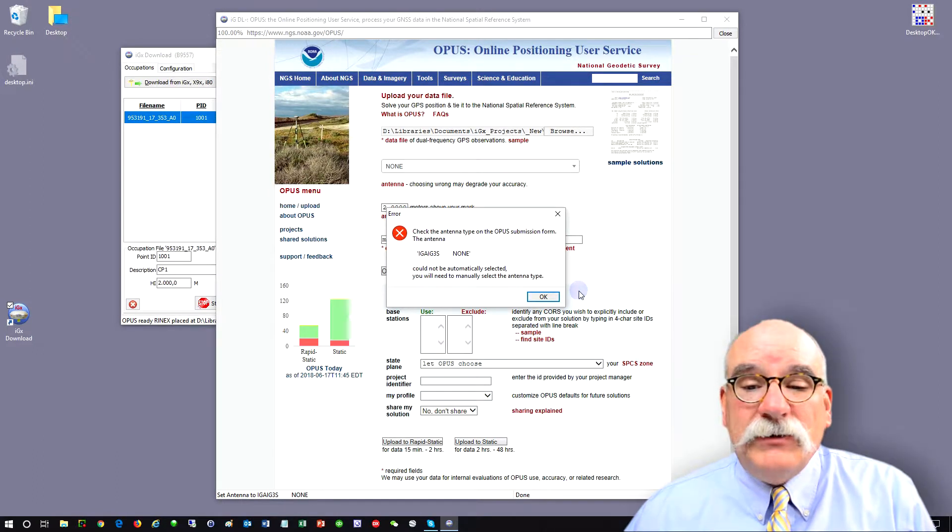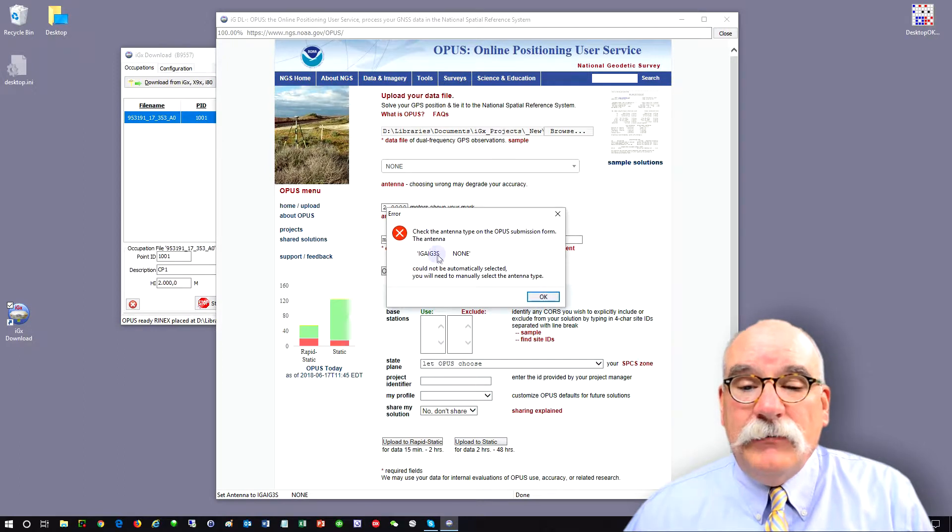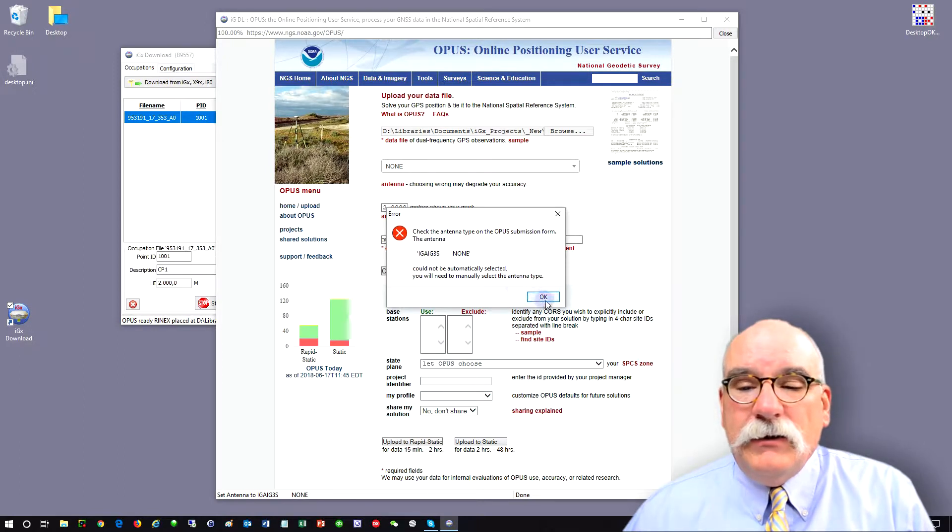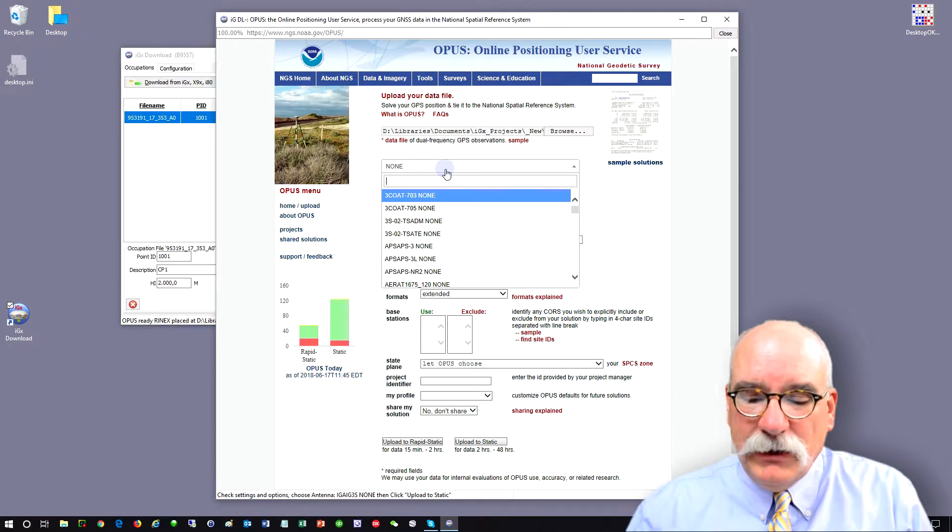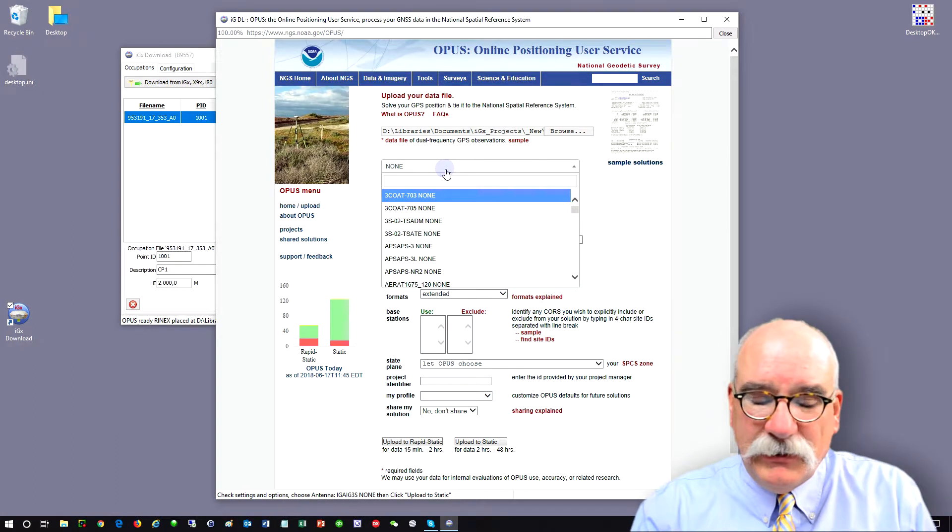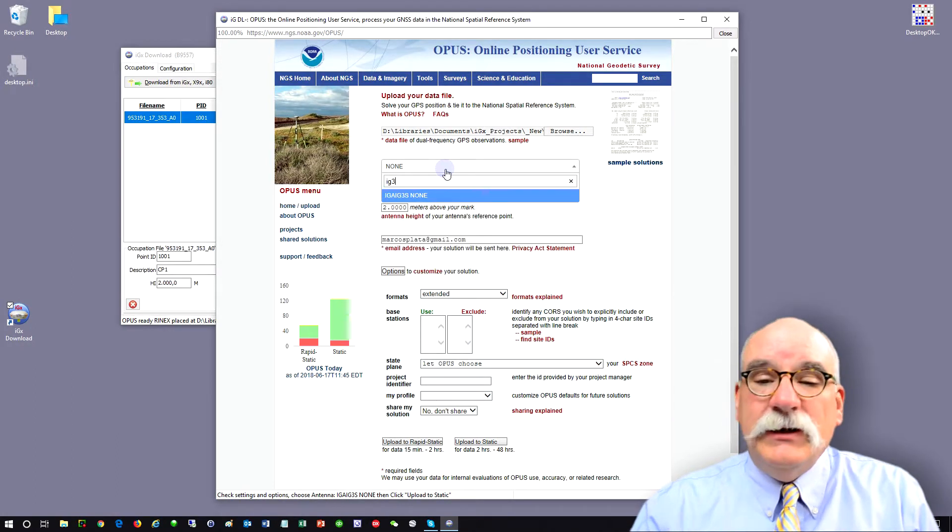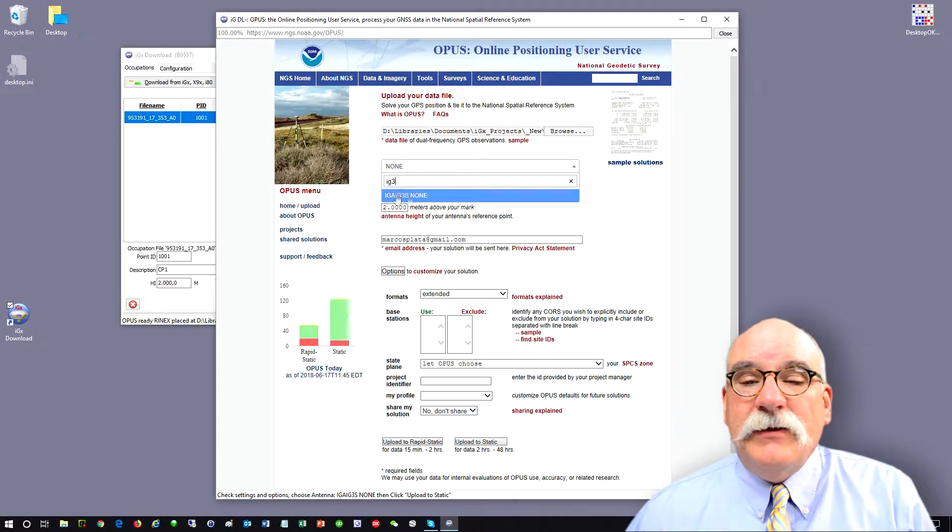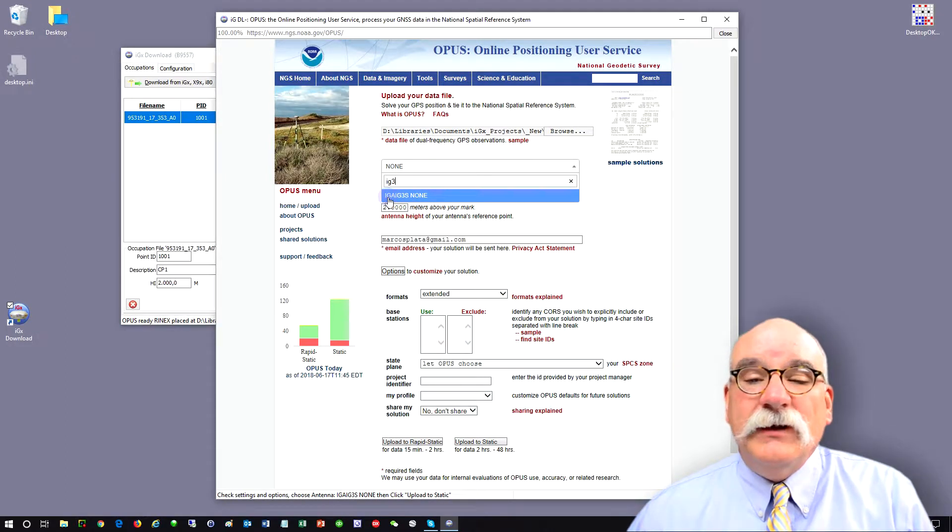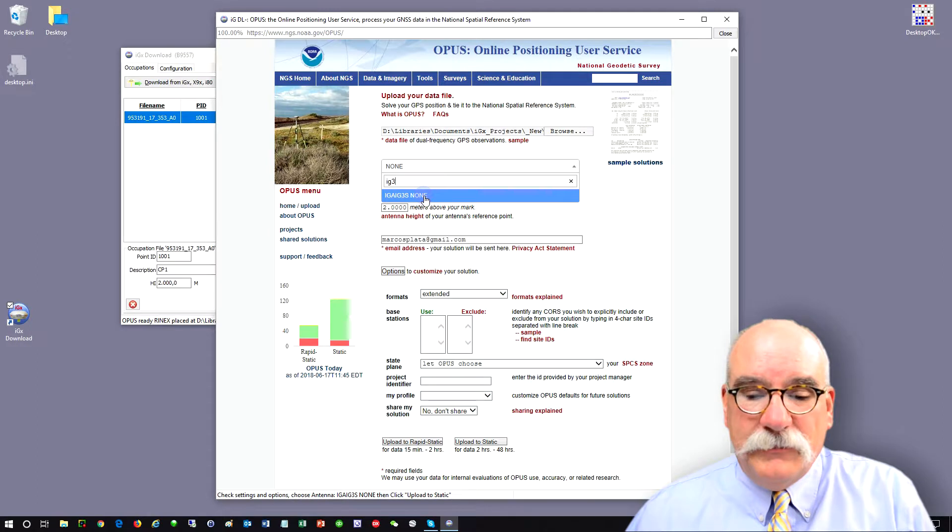The next message is that we're going to have to manually enter the antenna name. And so you click on OK, come up and click on the antenna type, and if you type in, in this case, IG3, the only antenna that matches that description is the IGA, IG3S, none.